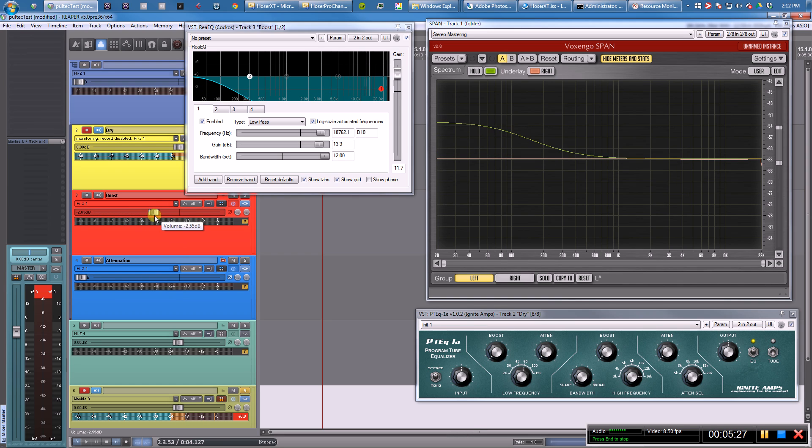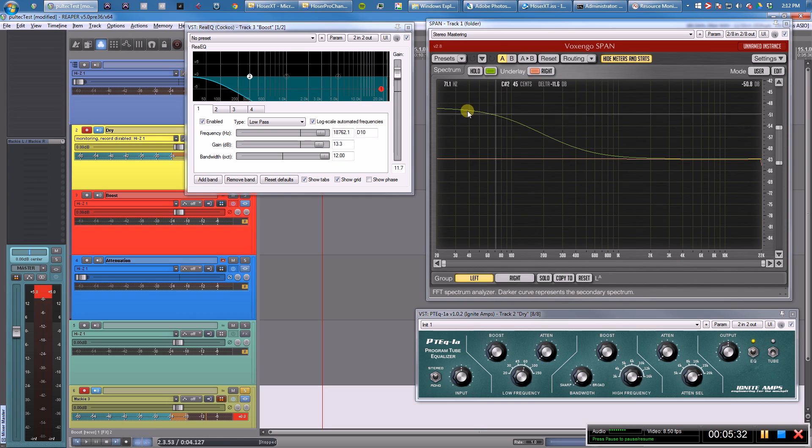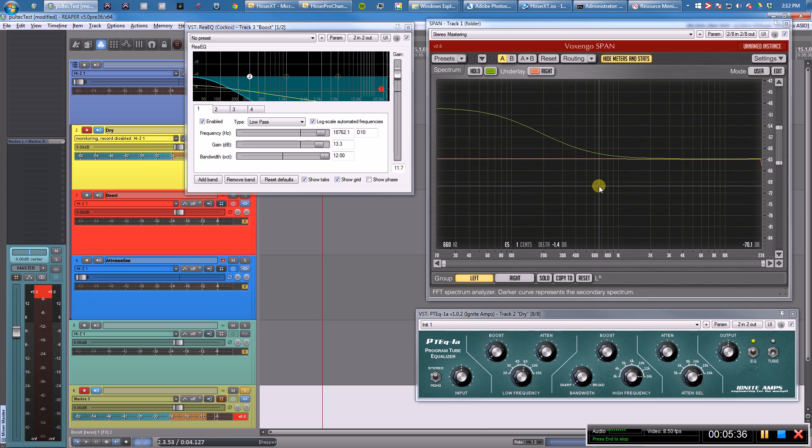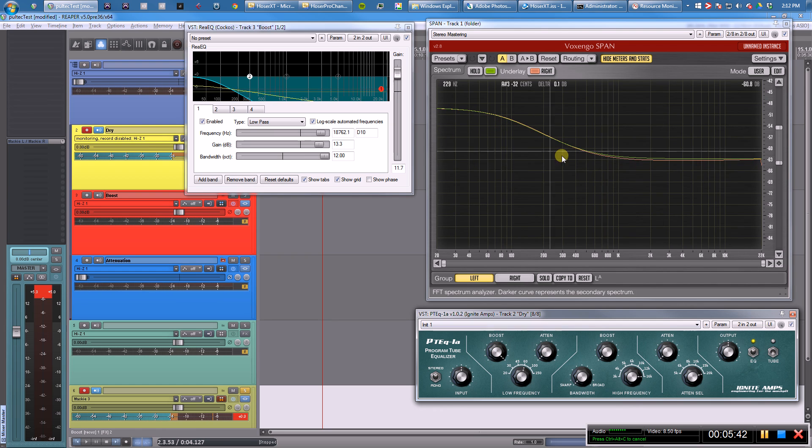But you can see as we blend this low-pass filter in with the dry signal, you end up with a low shelf. Because you have this low-pass filter like this and you blend it with the dry and it gives you a shelf. It's another way of getting pretty much the same thing. And if you look here, I tried to get it to match this and it looks pretty close.